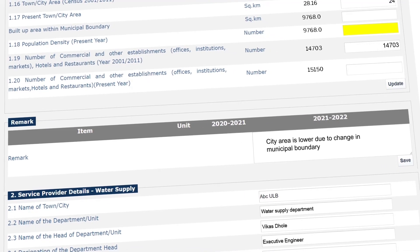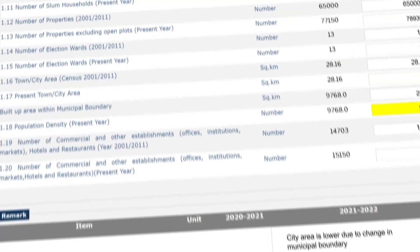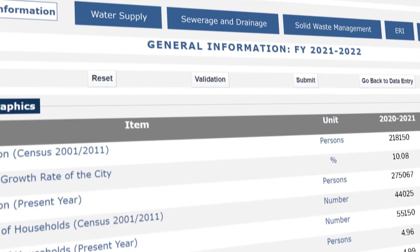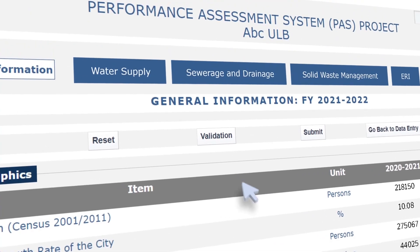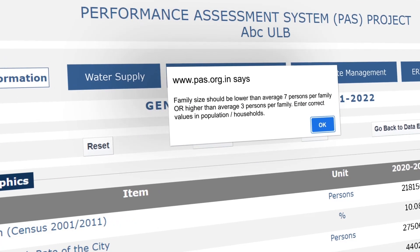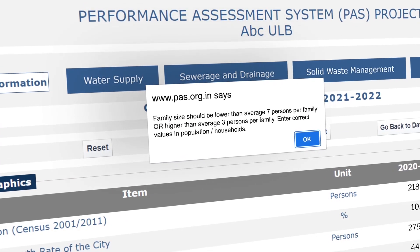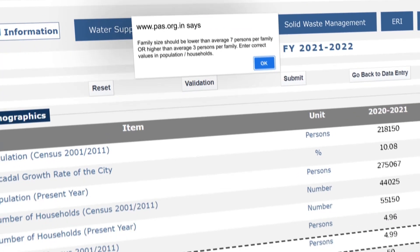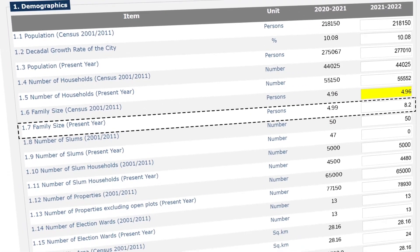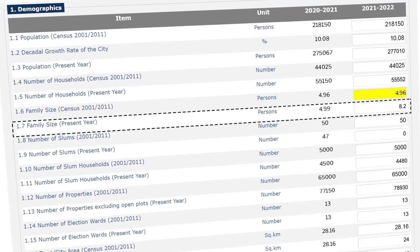Third, after reporting all data in a section, when we click on Validation, warning messages appear to highlight incorrect data. These messages have to be rectified to be able to submit the respective section.